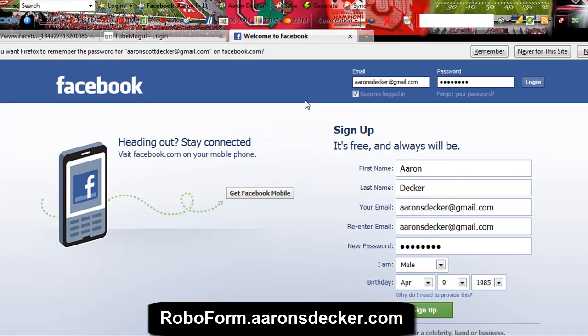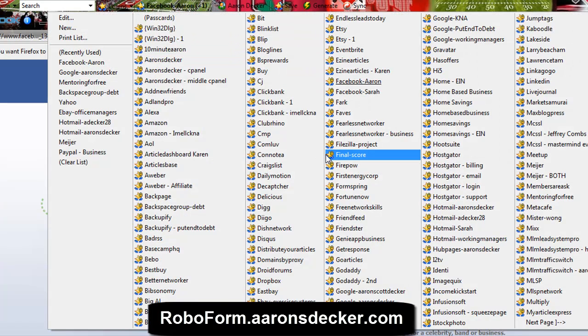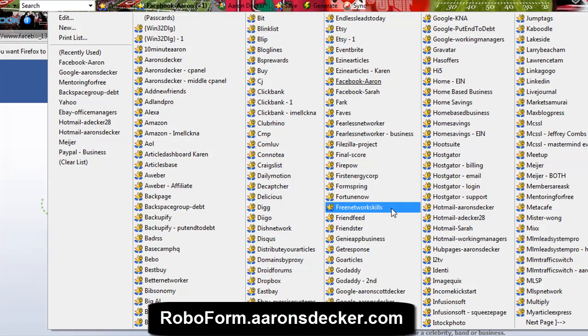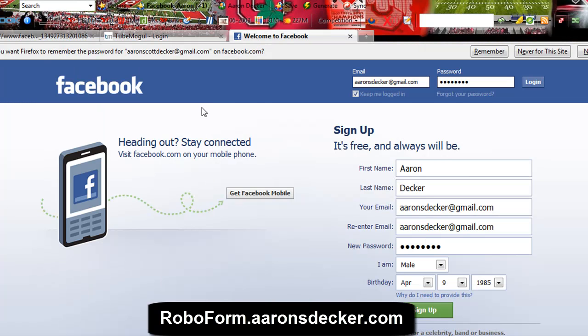So if you want to check out the tool for yourself, go to roboform.aarondecker.com. It's just a great internet tool for people that forget their passwords — because who doesn't forget their passwords? Everybody does. With this tool, it saves them all for you. Another cool thing is you can print all these off if you want. See right here — 'print list' — it can print all your passwords in paper form. Again, the website is roboform.aarondecker.com.